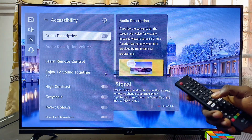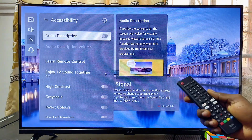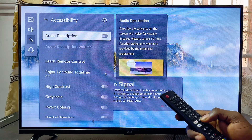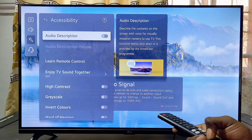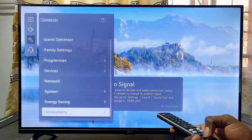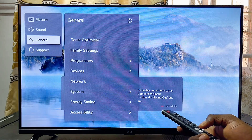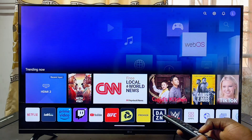Once this is turned off, the audio guide or AI voice over on your LG Smart TV will be turned off as well. If you find this video useful, please make sure you smash that like button and subscribe to this YouTube channel for more interesting tech tips like this one.